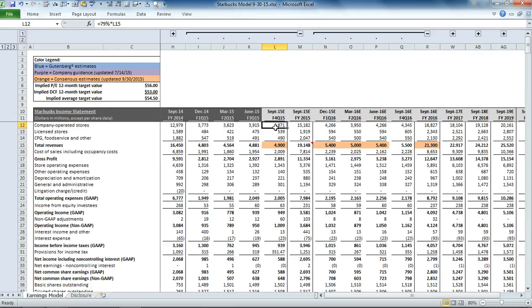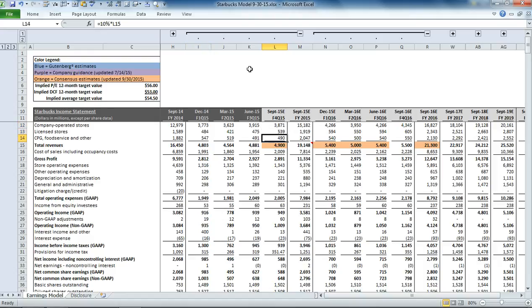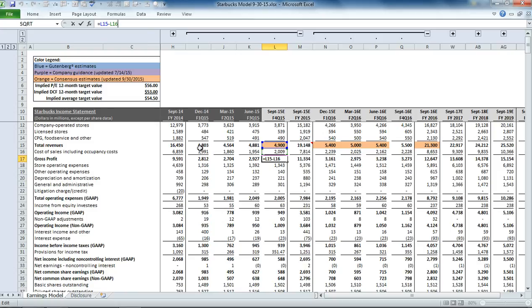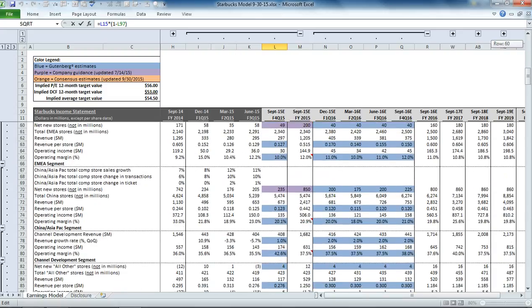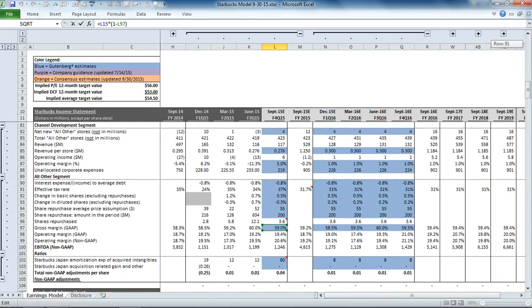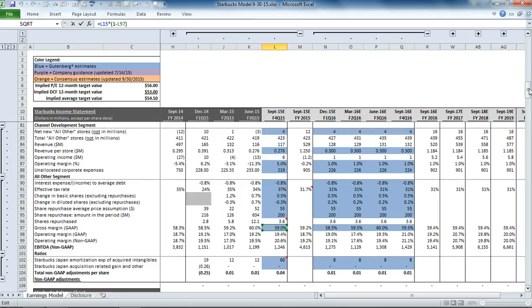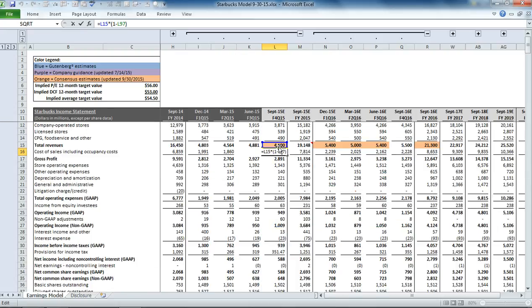Now, to come up with the company-operated store, licensed store, and food service and other revenue, we simply apply the same percentage that we've seen in the past, so 79%, 11%, and 10%. And then to get to the cost of goods sold, we're simply taking, we're just multiplying it based on a percentage of the total revenue. So down below the segment section, you'll see some ratios. Here we have our gross margin on a gap basis, which we've input at 59% for the next quarter. And that's what's used to calculate the cost of goods sold.